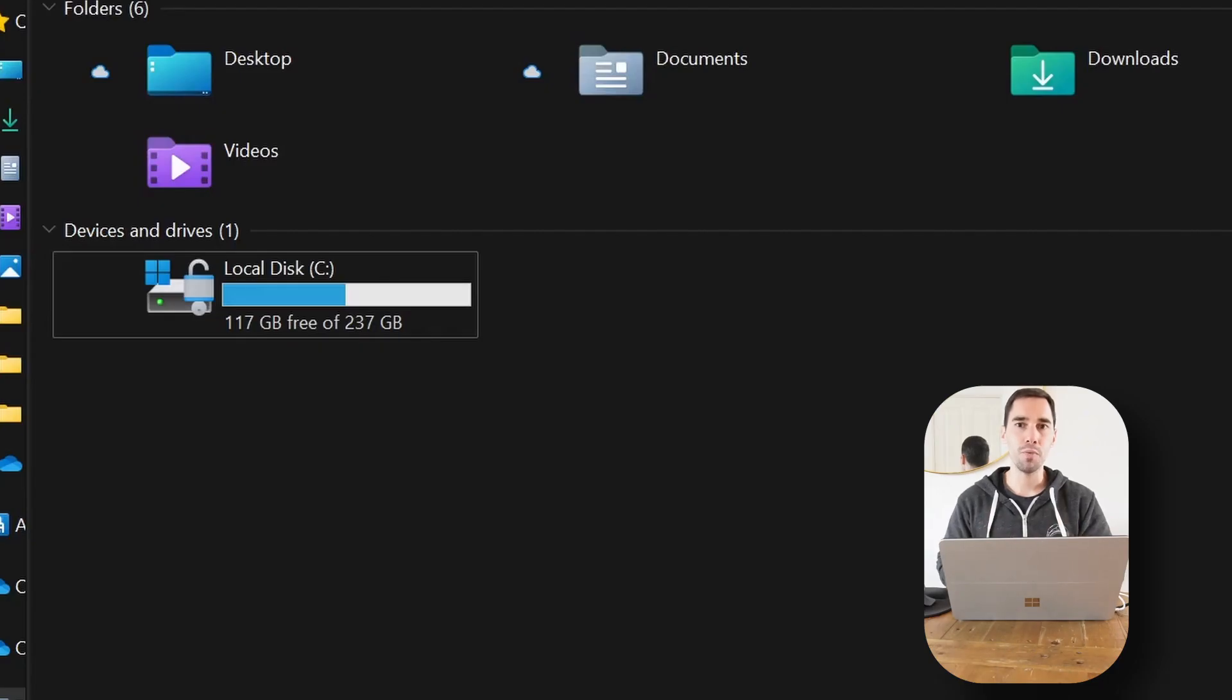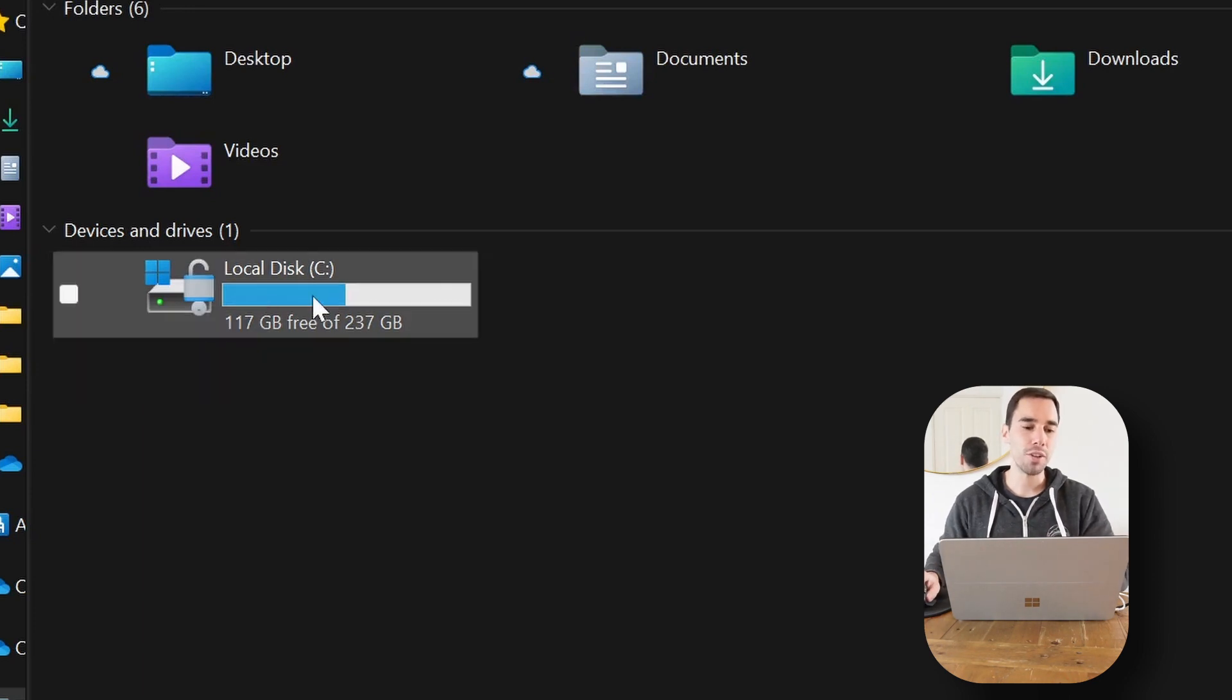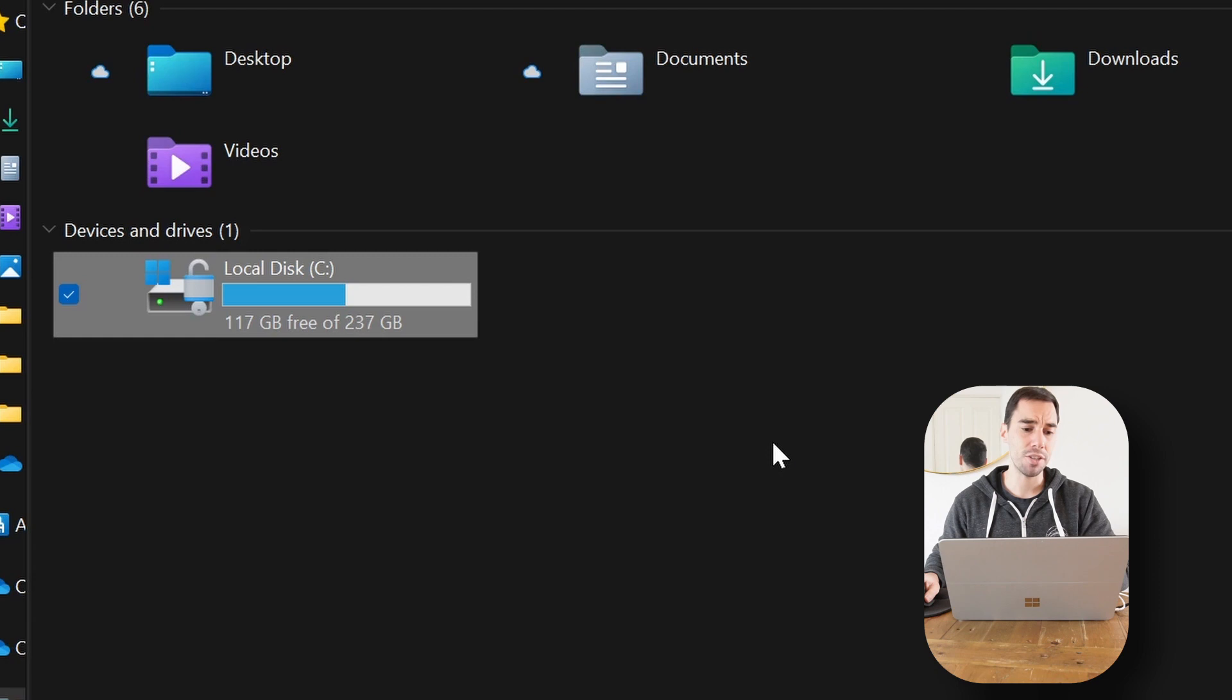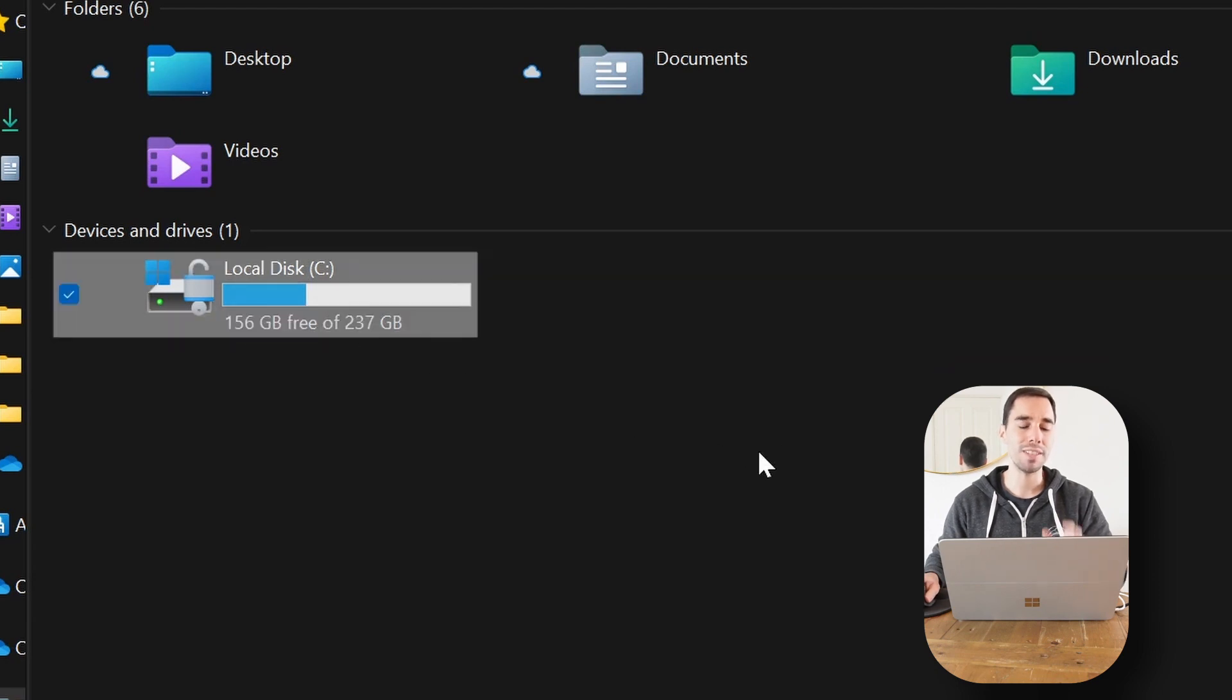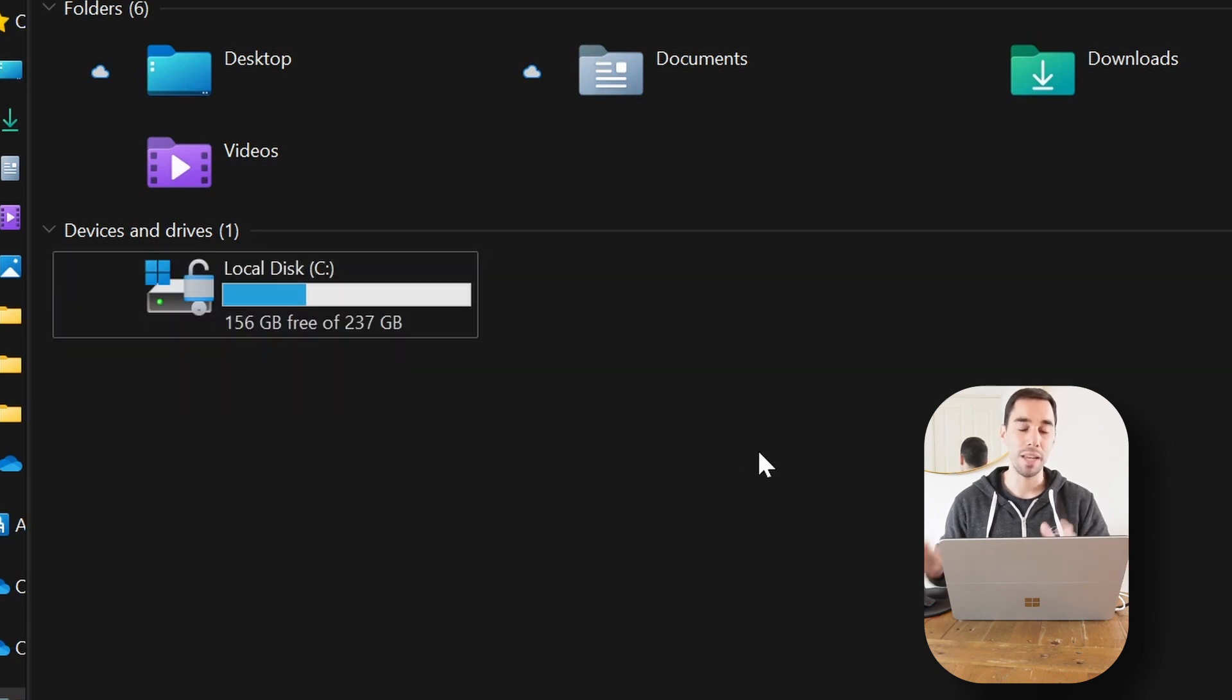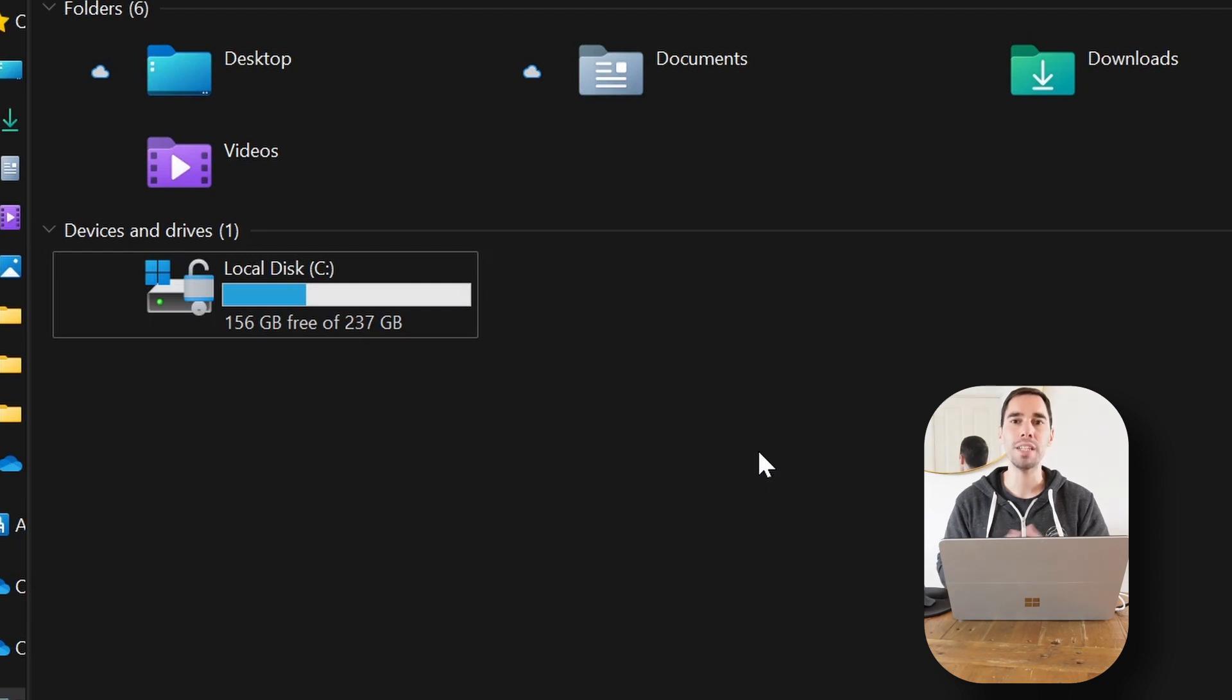So after removing our temporary files and our recycling bin, you can see we've actually gone from having 117 gigs free to having 156 gigs free. This took only a couple of minutes, but we've saved 40 gigs of storage on our computer.